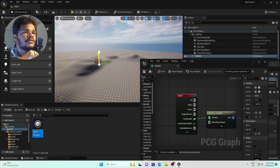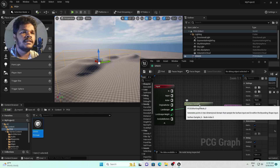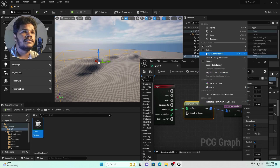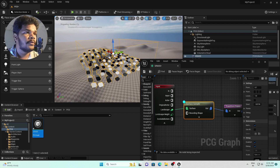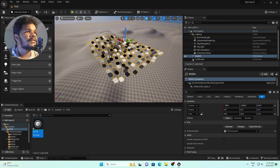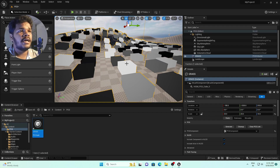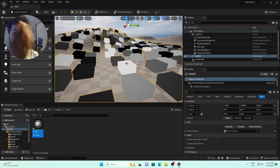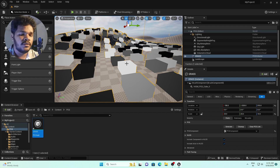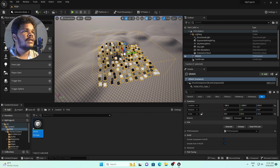Go to the Surface Sampler node, right-click on it, and click 'Debug'. You can now see small boxes in the viewport — these are the points where we will place 3D objects. If you add a 3D tree or grass, these boxes will be replaced by that mesh. Before applying any meshes, you should check this debug view.